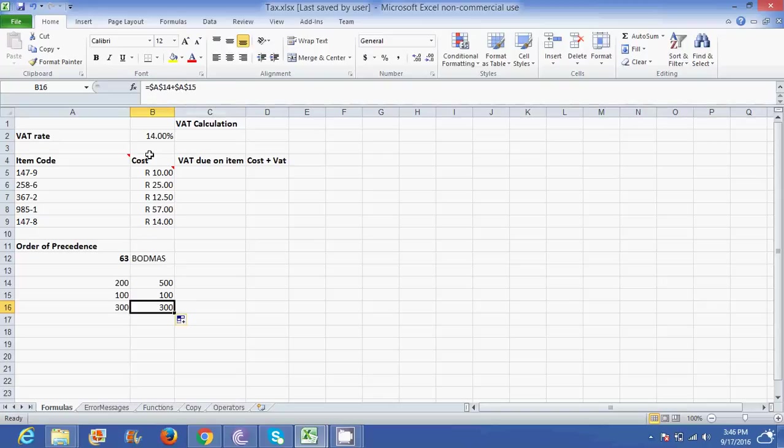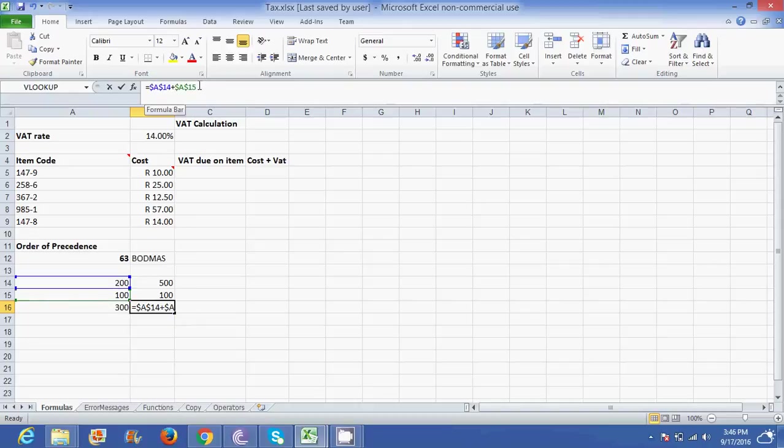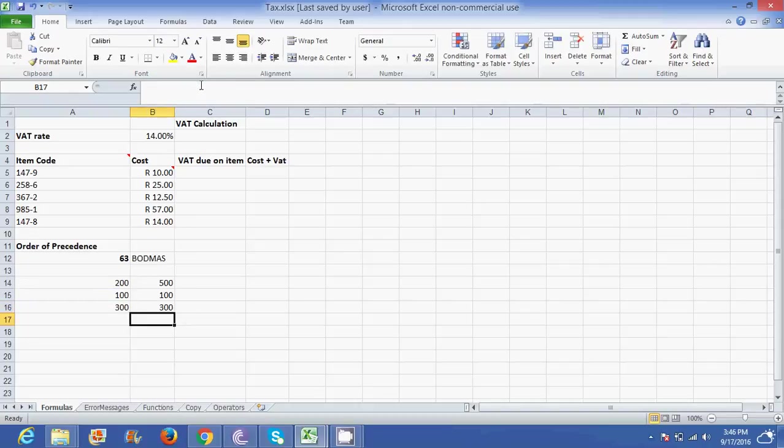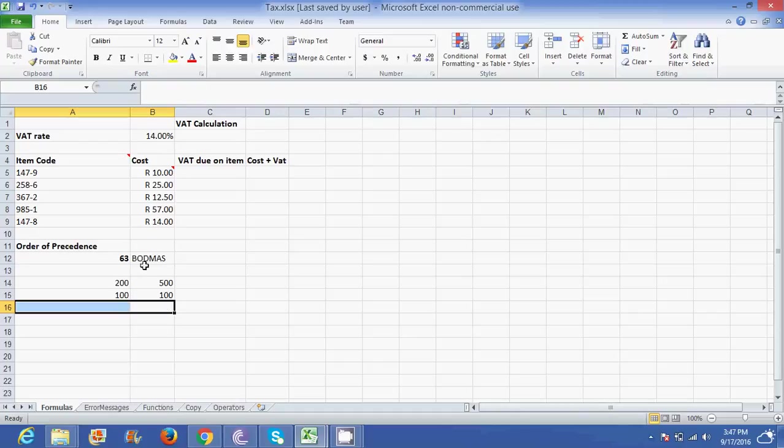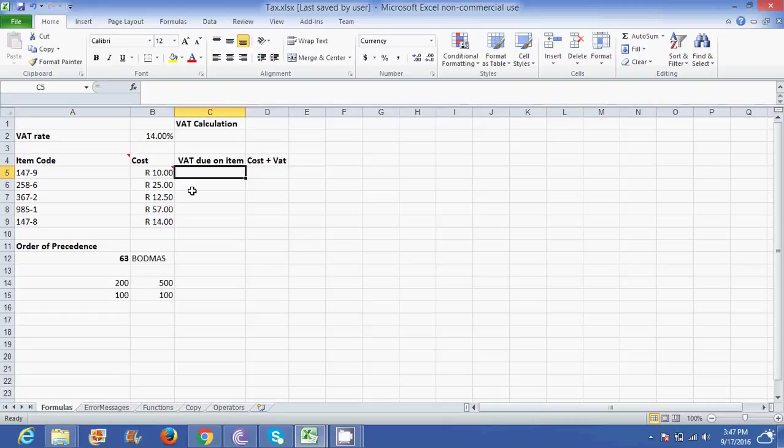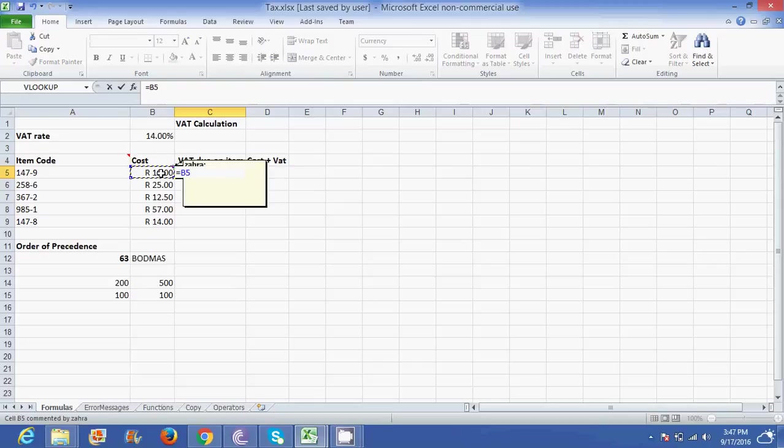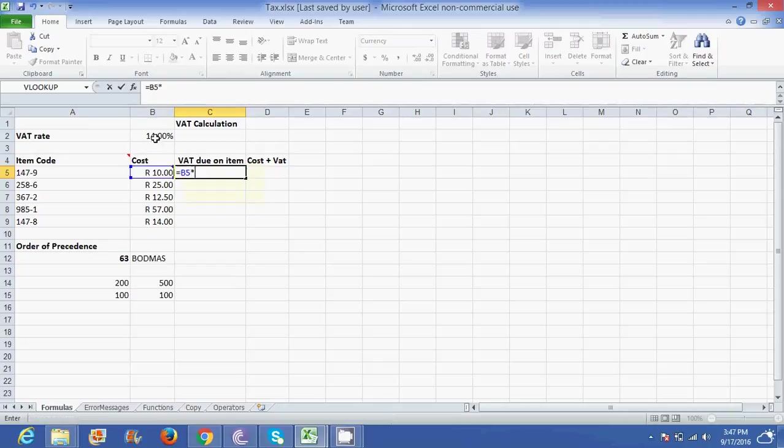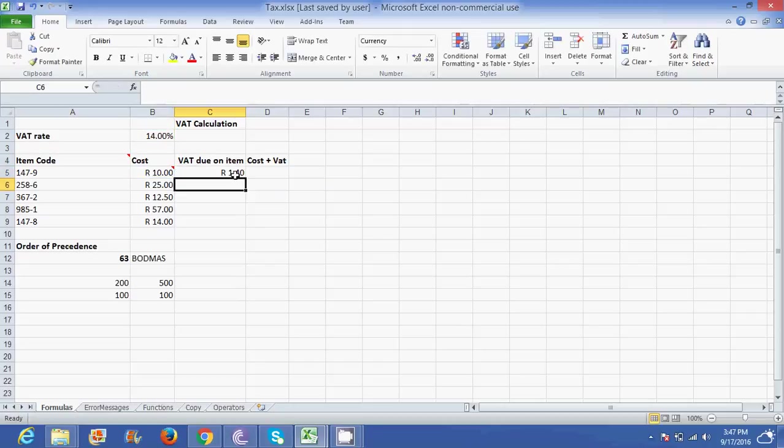So what do we do with absolute cell references? We use them to lock certain values, and that's extremely useful. Well maybe not quite in this scenario, but for this scenario over here where we want to work out the VAT. So when we're working out the VAT we could go equal to B5 multiplied by, we know 14 percent is sitting in B2. So it's going to give me the right answer.